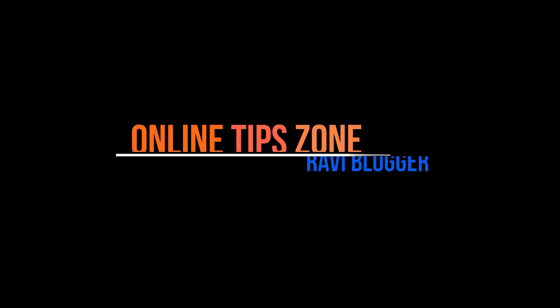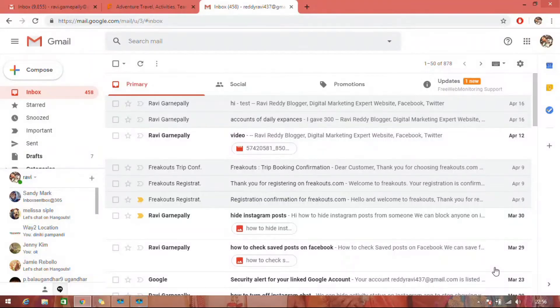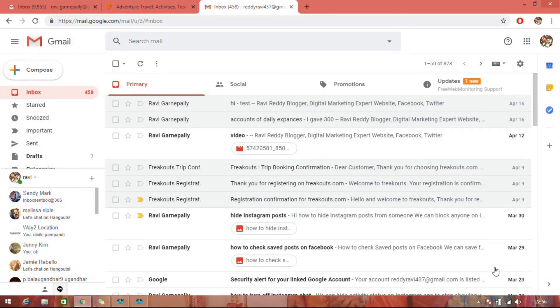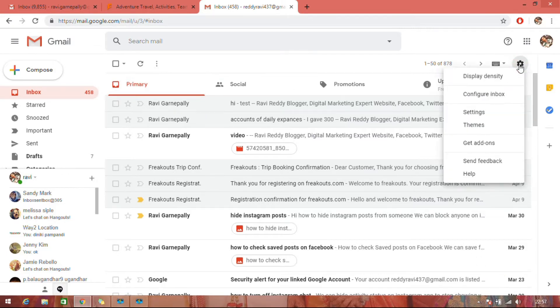Hi guys, welcome to Online Tip Zone. Now we are going to learn how to change your name in Gmail. Click on the settings icon and go to settings.